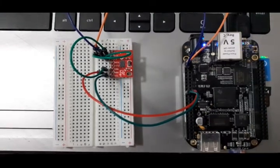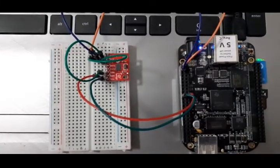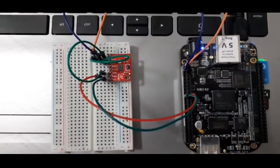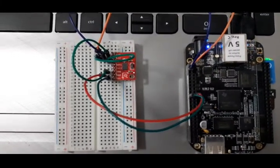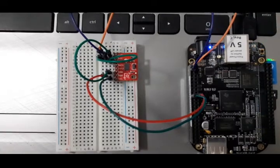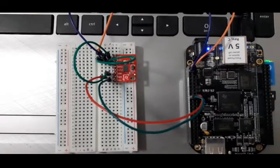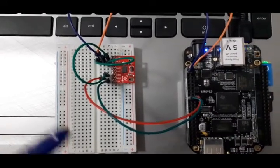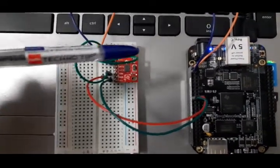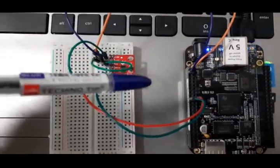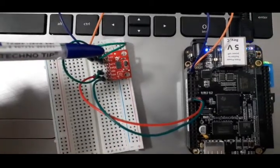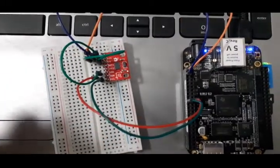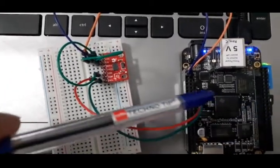Hi y'all, in this video I am going to show how you can interface the ADXL 345 sensor with BeagleBone Black. This is the ADXL 345 sensor and this is BeagleBone Black.